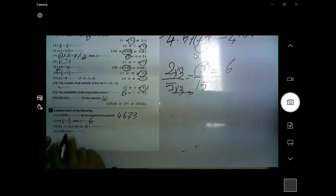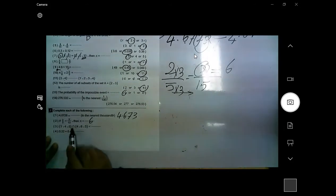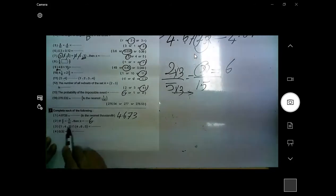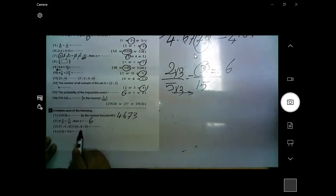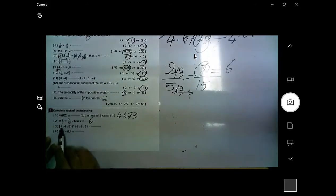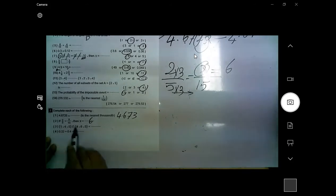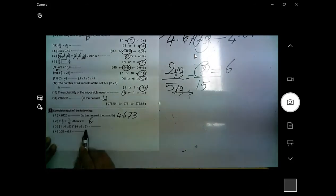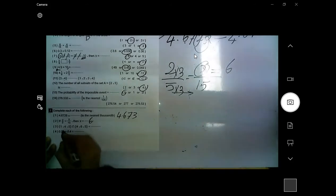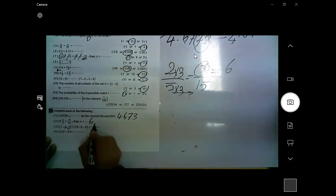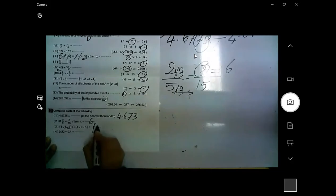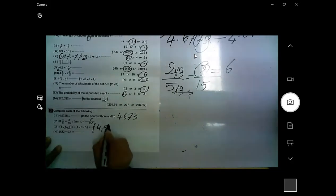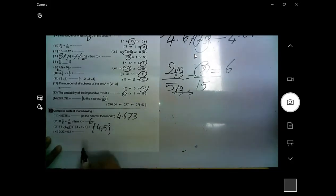This sign means the intersection between the two sets. The intersection contains the elements found in both the first set and the second set. The elements 4 and 5 are in both sets, so I put them between the braces.